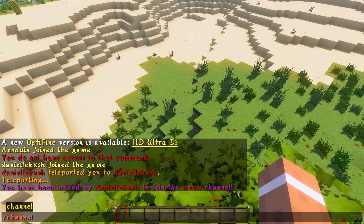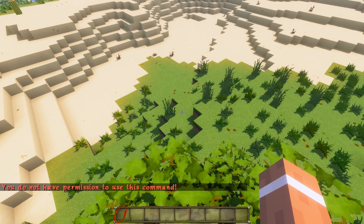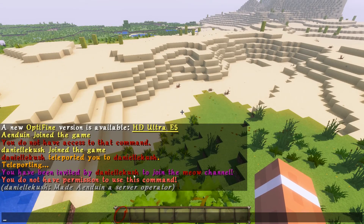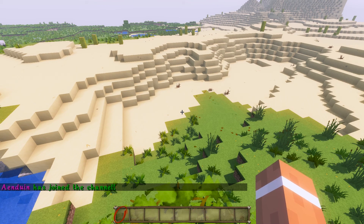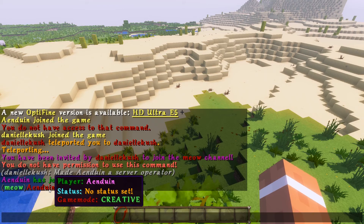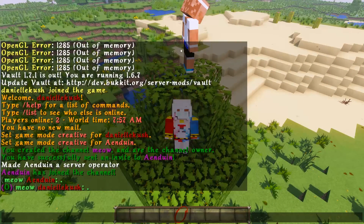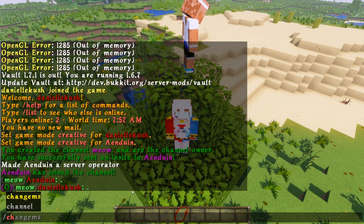So /channel join meow — 'you do not have permission' — okay, my account isn't opped. Now that we're opped, I can do the same command again. I joined the channel. As you can see I sent a dot and I'm in the meow channel. I also send a dot over here and you can see the 'O' stands for owner because I own this channel. This is what it looks like sending messages on the same channel.